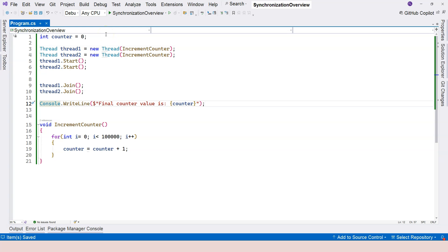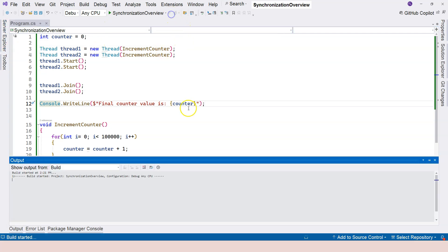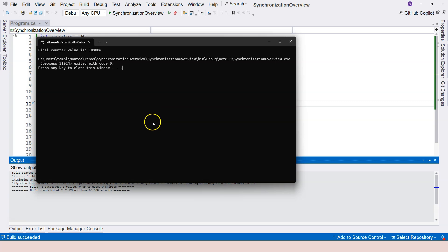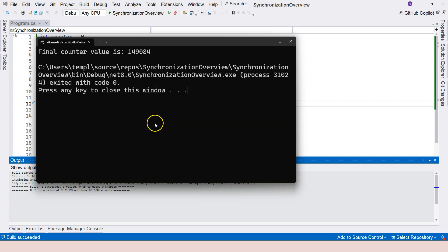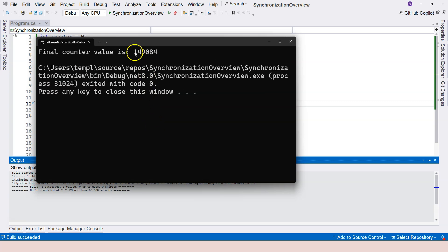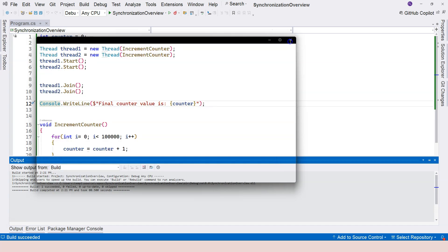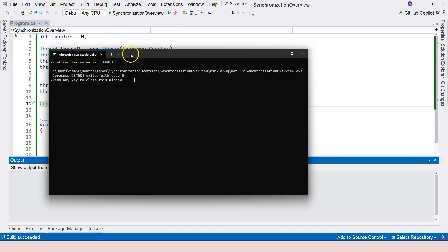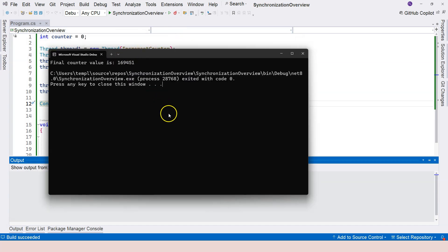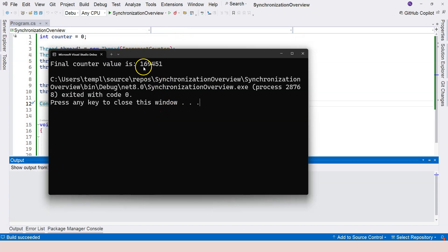And this time, before I actually run it, what do you think is going to happen? Is it going to show 200,000? Or is it going to show more than 200,000? Or is it going to show less than 200,000? Let's run and see the result. This time, you can see that we have less than 200,000. If I run it again, the value is different, but it's still less than 200,000.